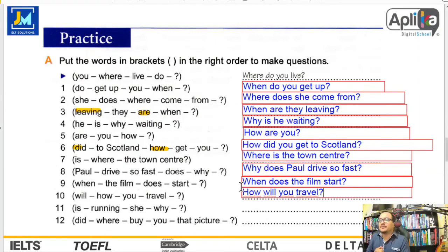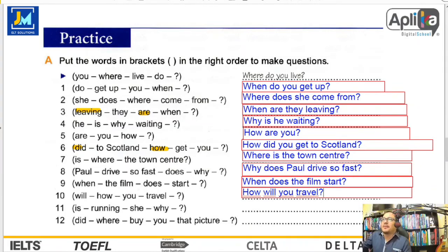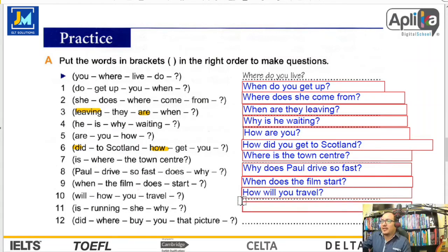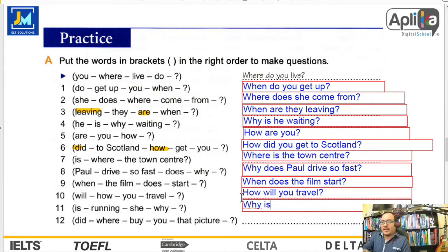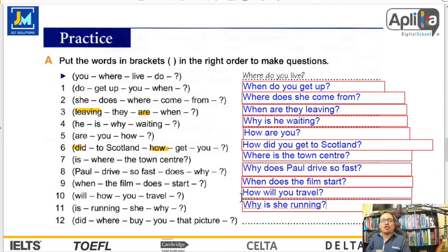Eleven: is, running, she, why. Primero las question words, que son importantes. Why is she running? ¿Por qué ella está corriendo?